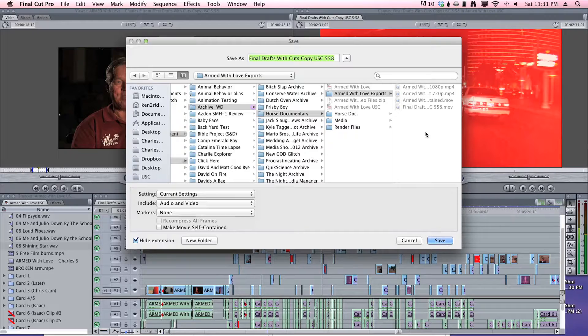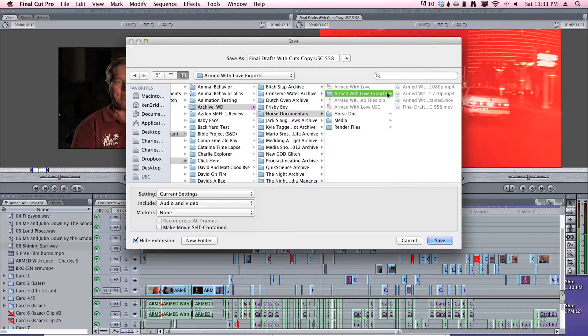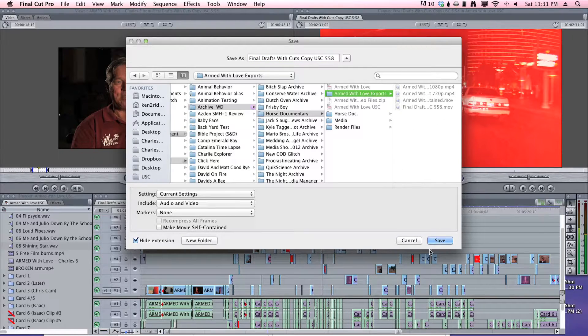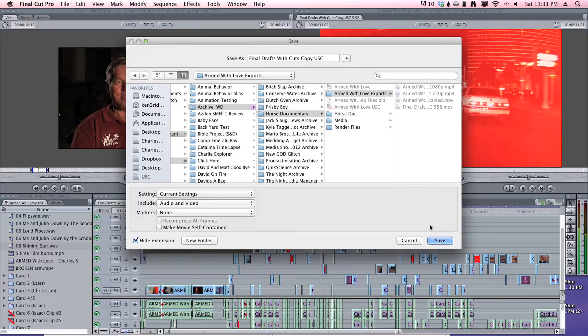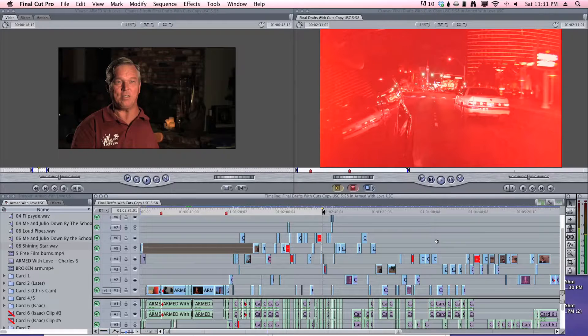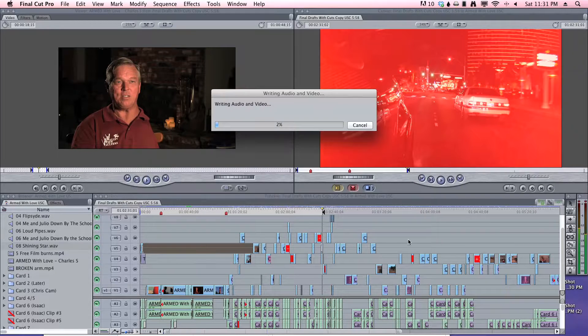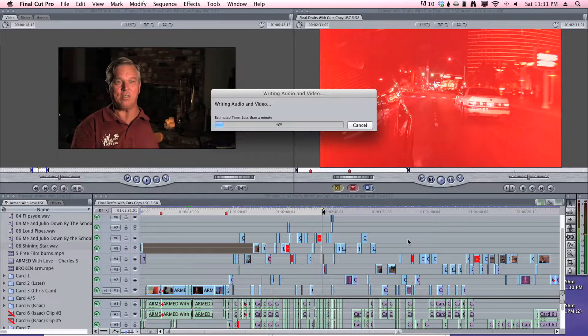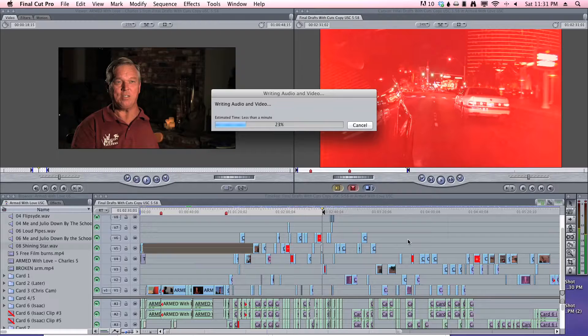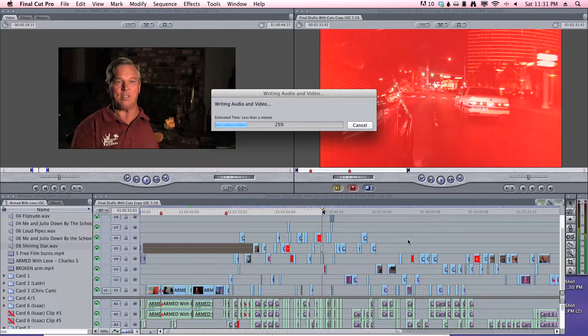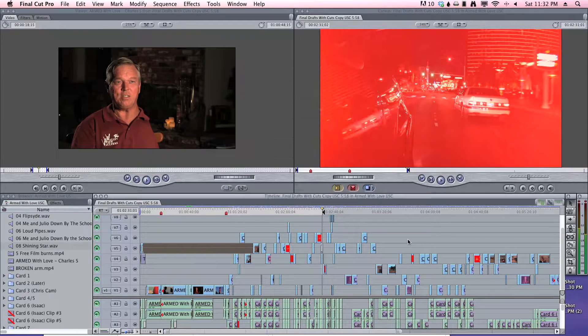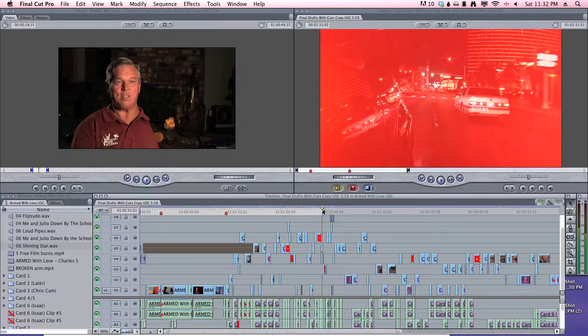So then you're going to save it to, I'm going to save it to my export folder. Just hit save. And it should export in no time. Next step.